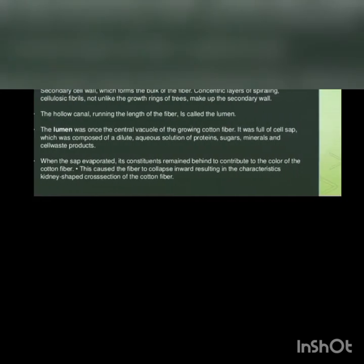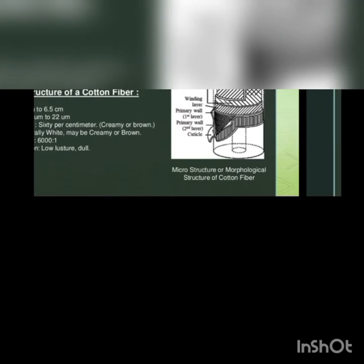The cuticle is the very outside skin of the cotton fiber. It is composed of a waxy layer pectin, only a few molecules thick. The waxy nature of the cuticle enables it to adhere tenaciously to the primary wall of the fiber.